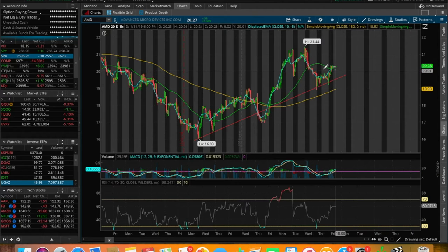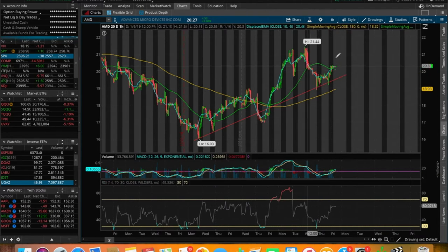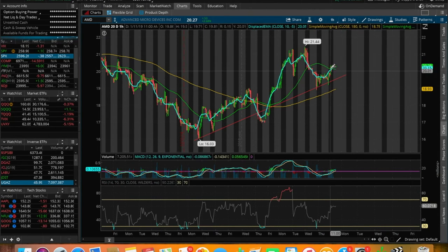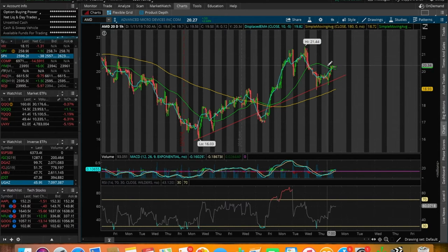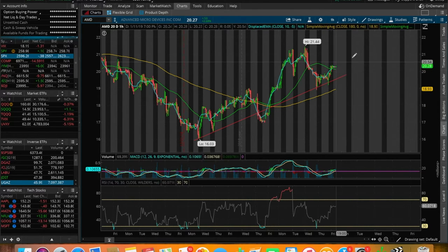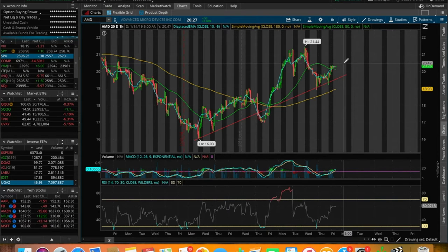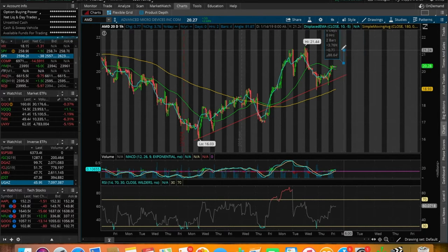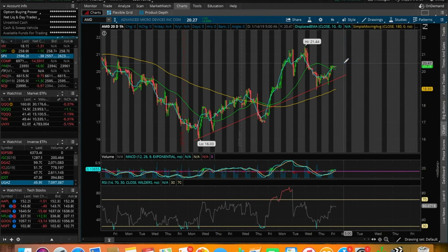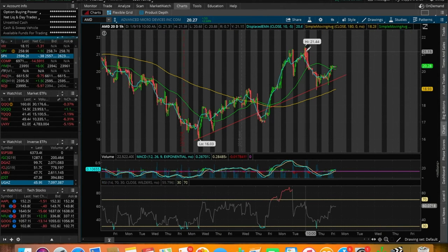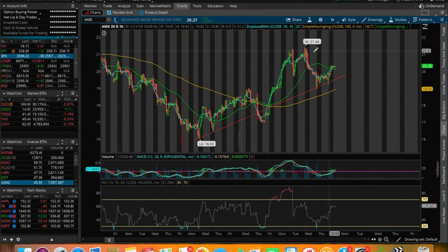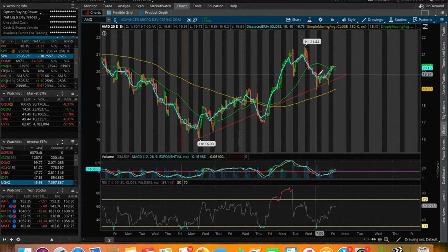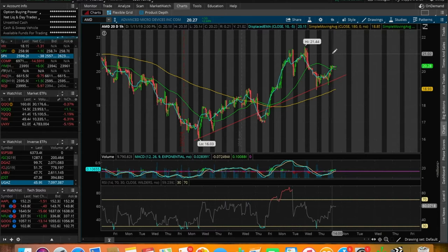If we do hold this 50 SMA here heading to tomorrow's trading session and we start to head back into the 2050 range, I do see some profit margin from around 2050 up to previous resistances at around 2150. That gives it around a 5% margin. This could be a cup and handle pattern starting to form here.